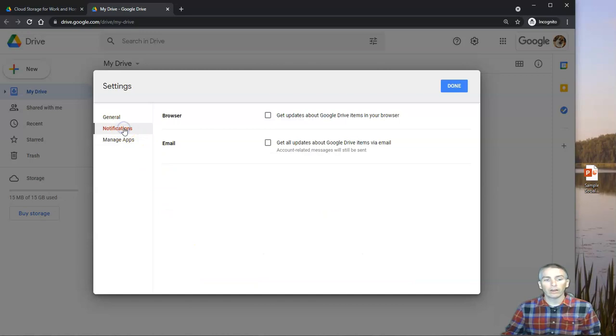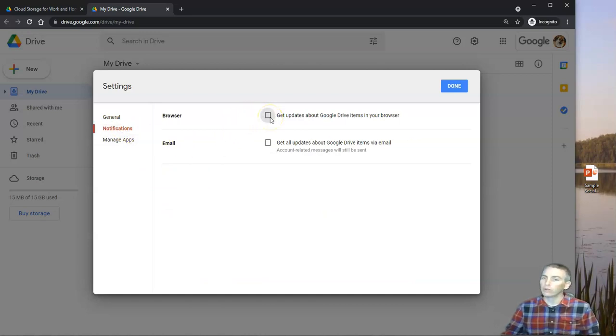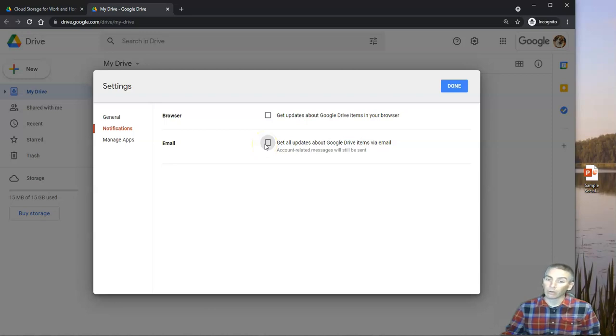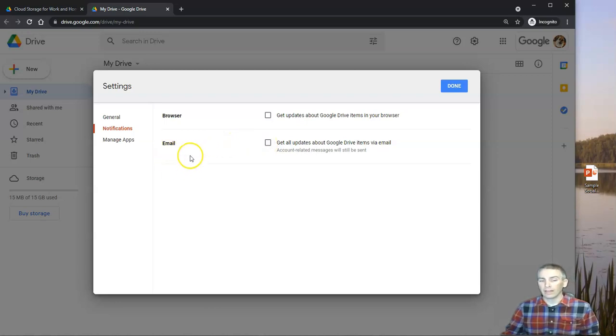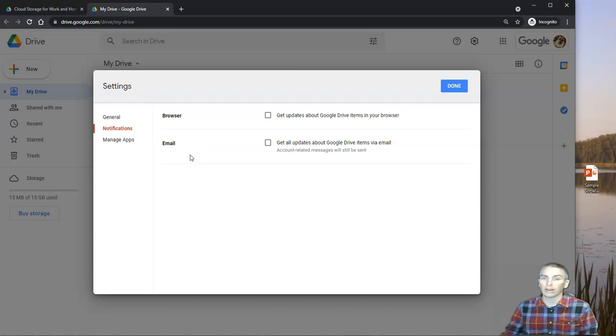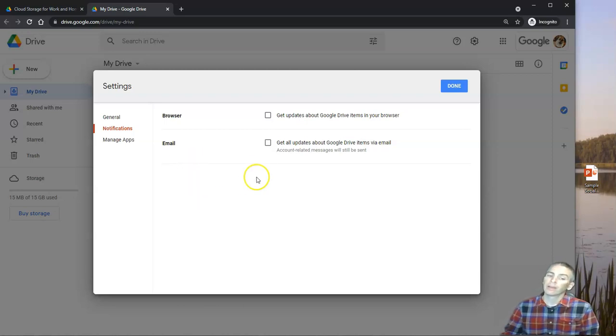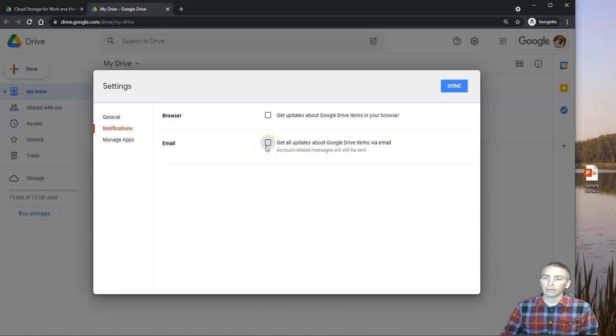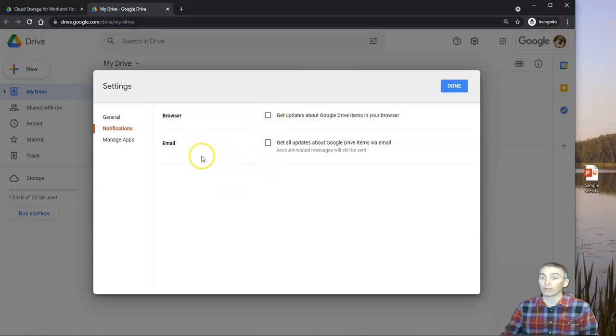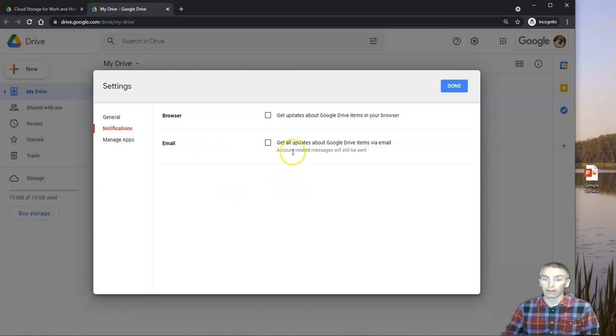You can go over here and turn on notifications. If you want to get a browser notification when new things are updated in your Google Drive, you can get those. You can also get an email notification. Now I will warn you, if you are using Google Workspace with your students, and you have a lot of students, like one year I had 130 something students on my course roster, you probably don't want those notifications turned on because your email will get blown up with notifications. Likewise, your browser will be notifying you all the time if you have a lot of students sharing files with you.